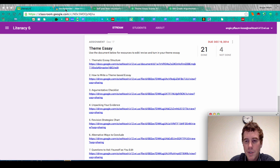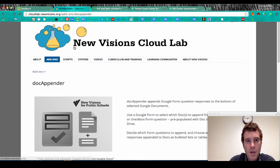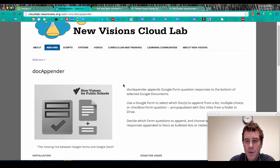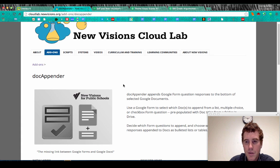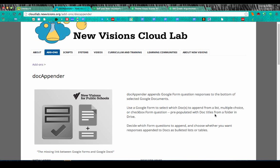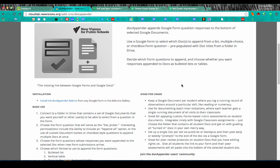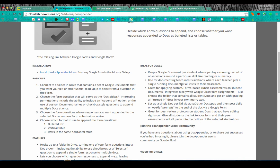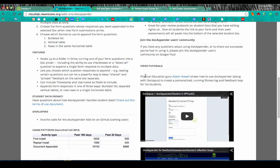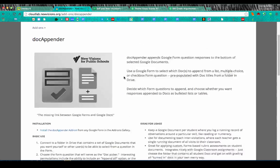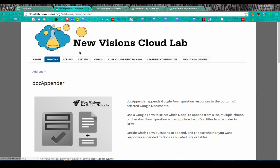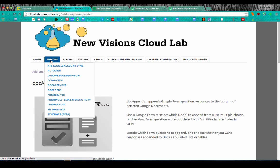Most of what we'll be talking about today comes from the New Visions Cloud Lab from New Visions for Public Schools, and a lot of the scripts we'll be using have been written by Andrew Stillman. The first one is Doc Appender, which we'll use to append the bottom of student documents when they want to assess themselves. Students fill out a Google Form and their information goes to the bottom of their document.